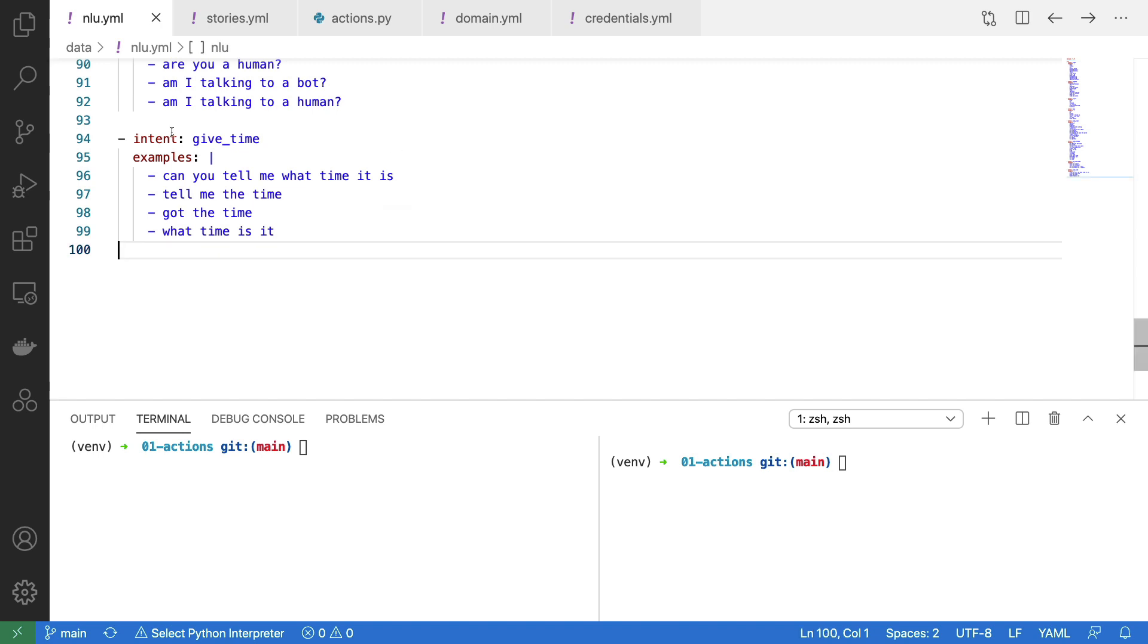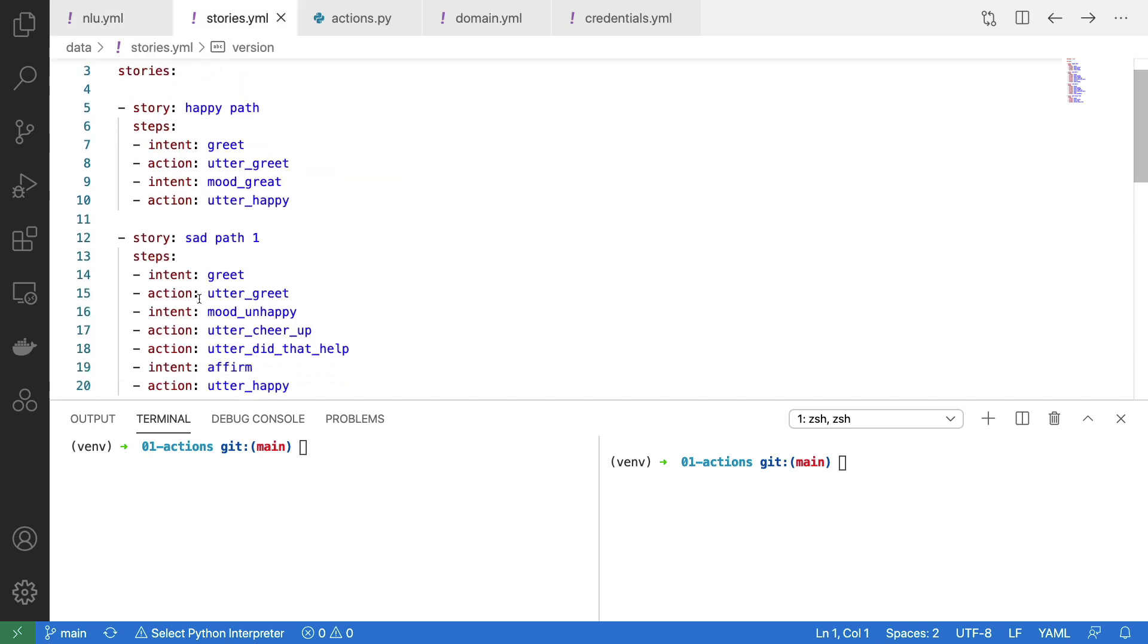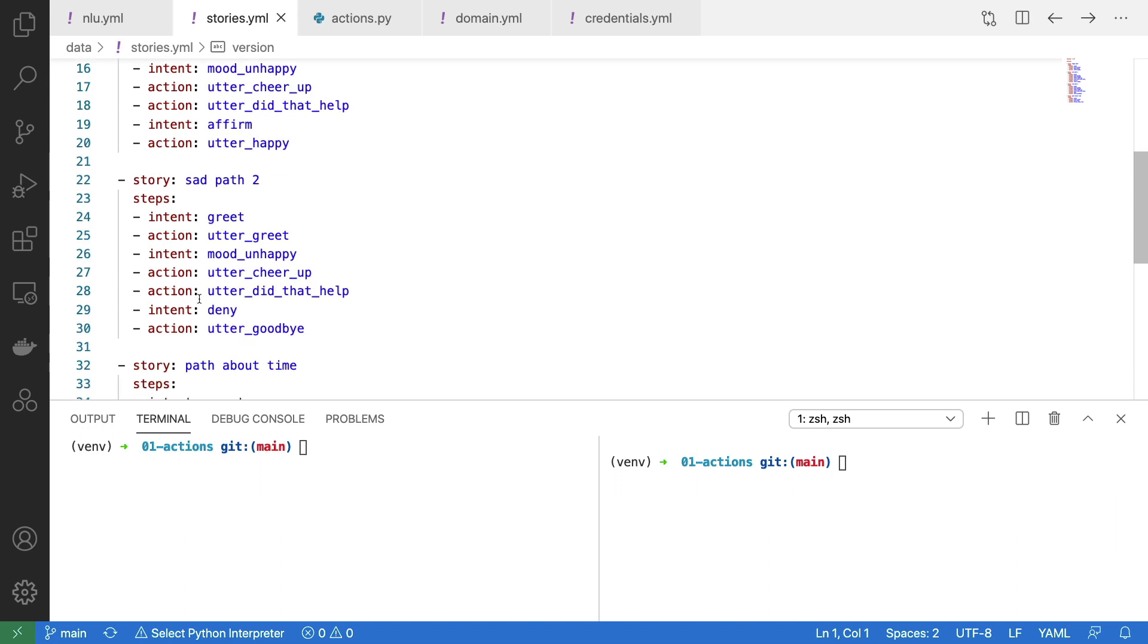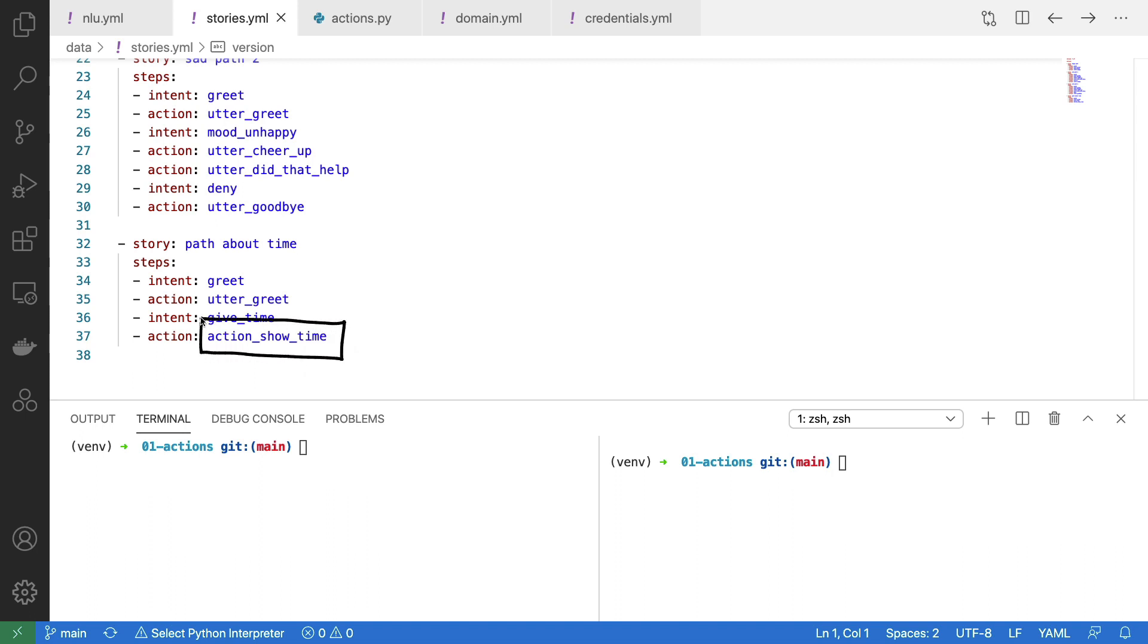Given this intent, we can now use that as a building block inside of our stories. And here I have a very basic path. I'm using the giveTime intent. And as a response, this action should be triggered. Pay close attention to the name of this action over here, because we'll be using it later.